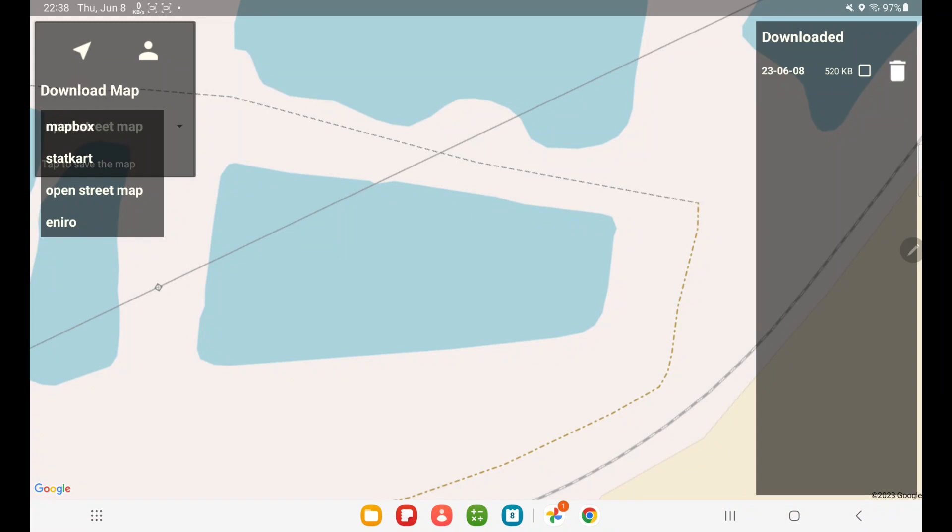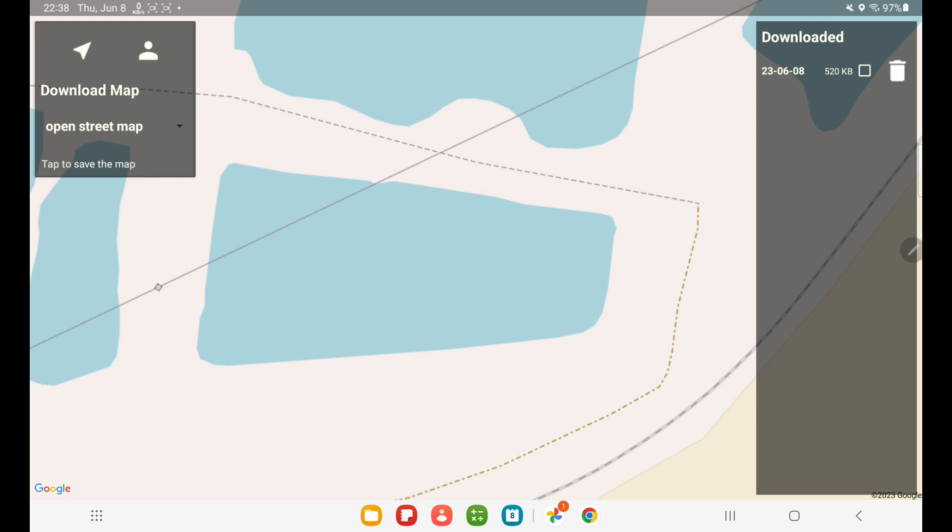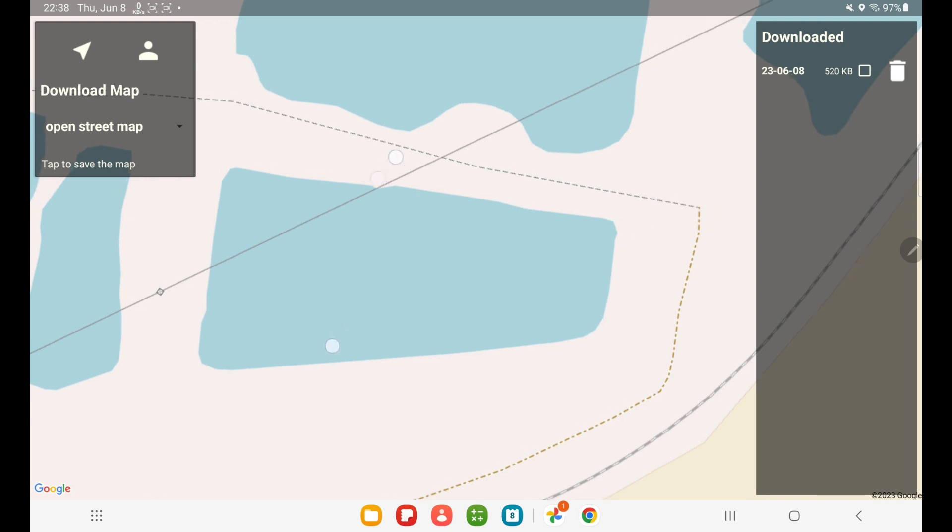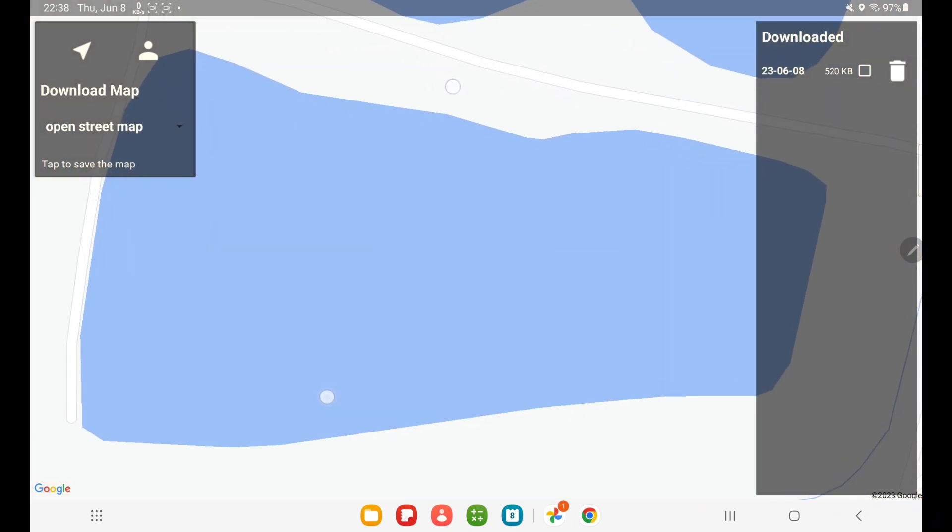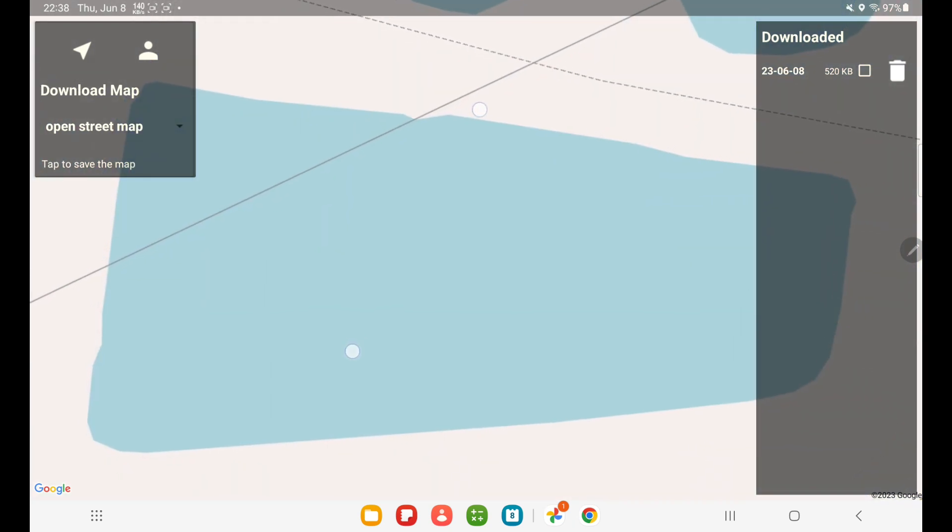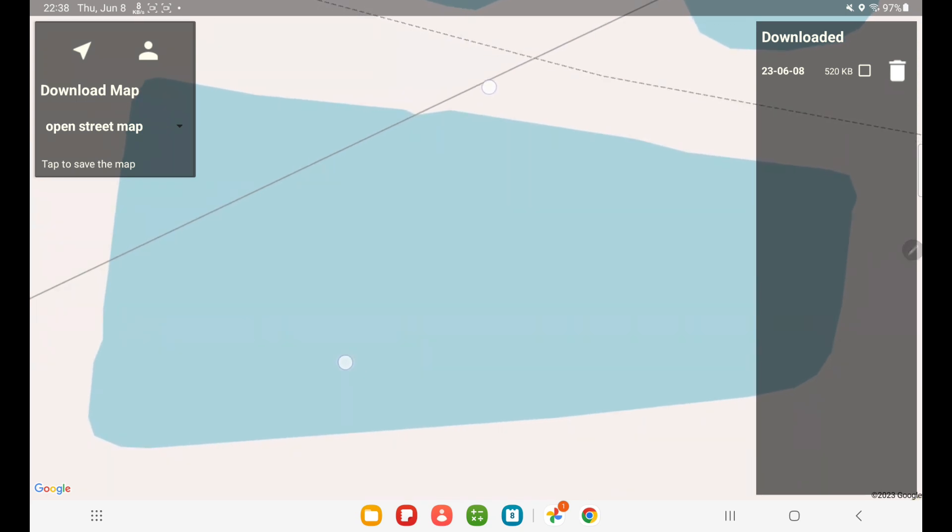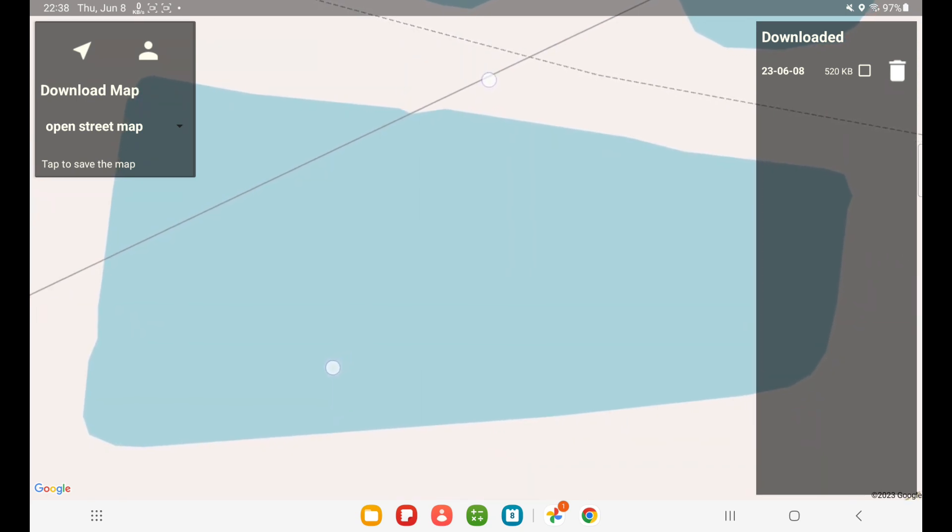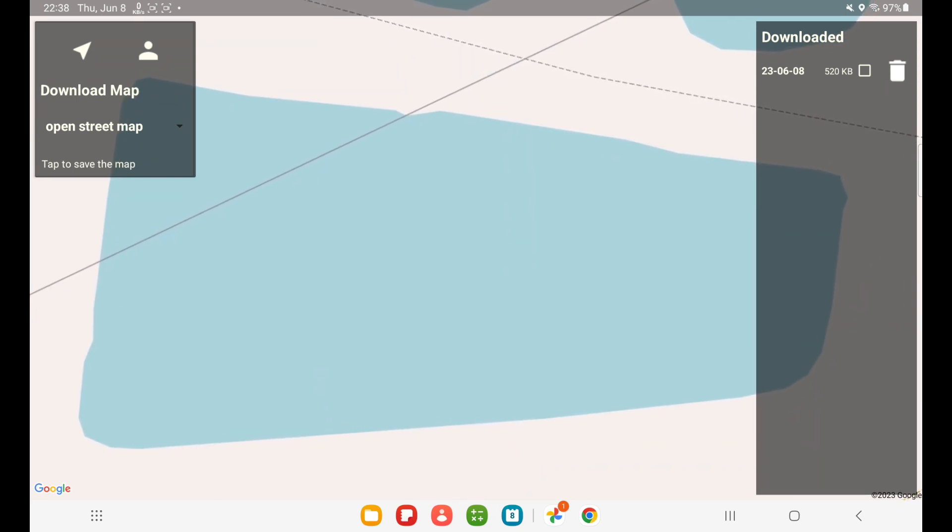So how does this work? This is in France, then I select OpenStreetMaps, and then you zoom in on the area where you want to fish. And when you zoom in, you simply tap this text 'Tap to save the map' and it's saved.